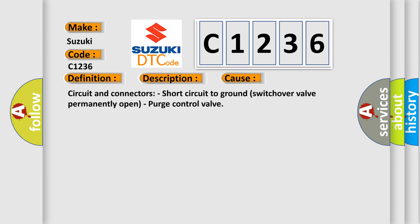This diagnostic error occurs most often in these cases: circuit and connectors issues, short circuit to ground with switch-over valve permanently open, or purge control valve failure.